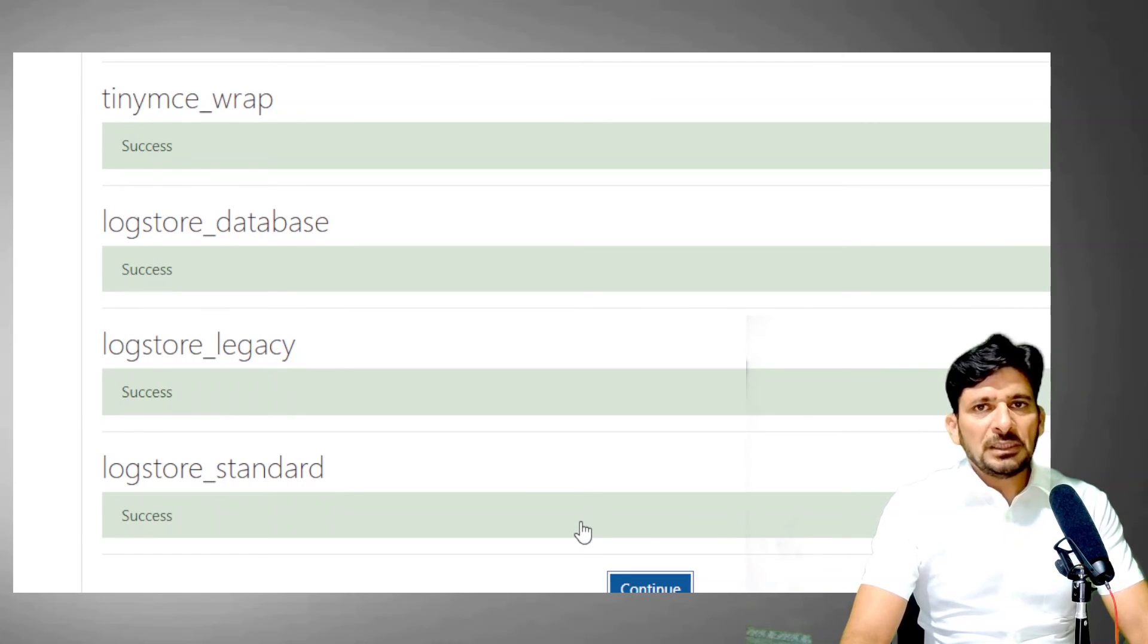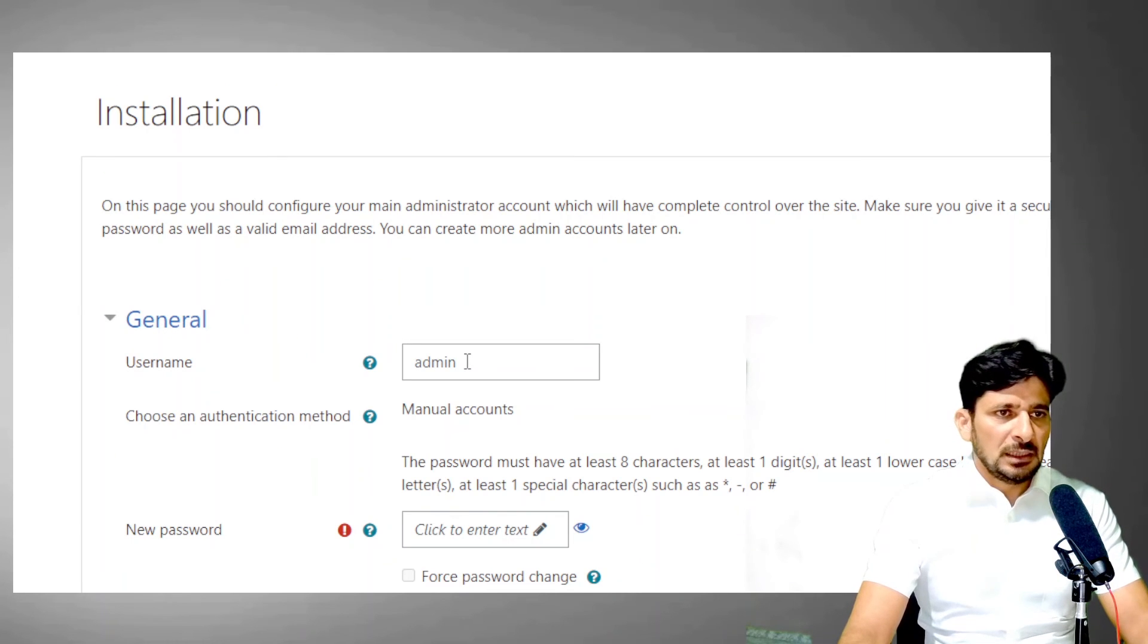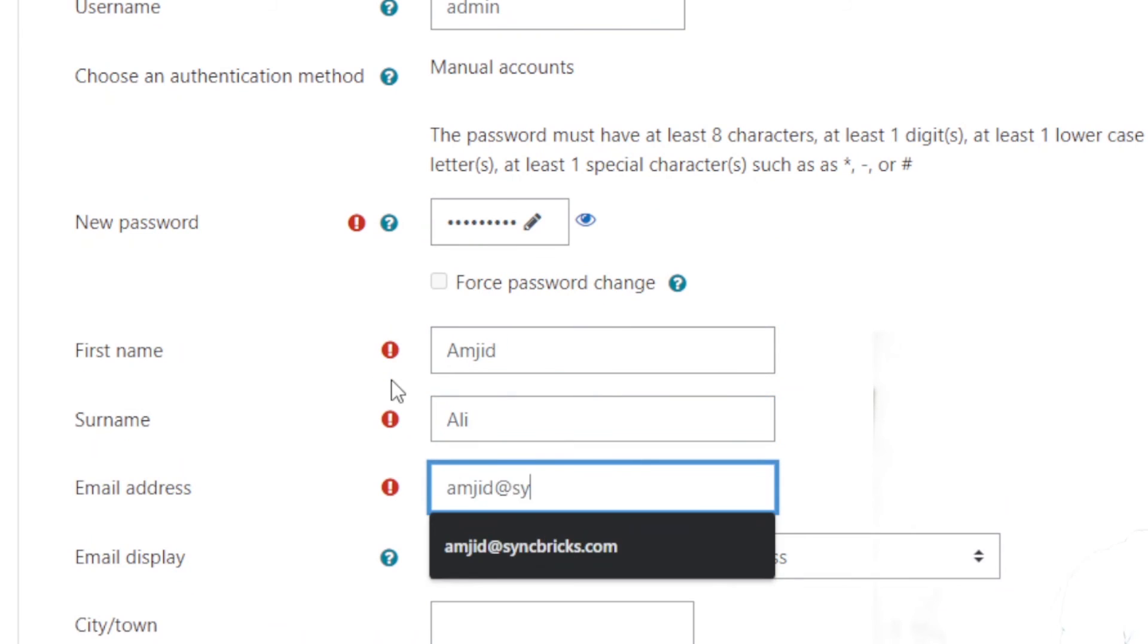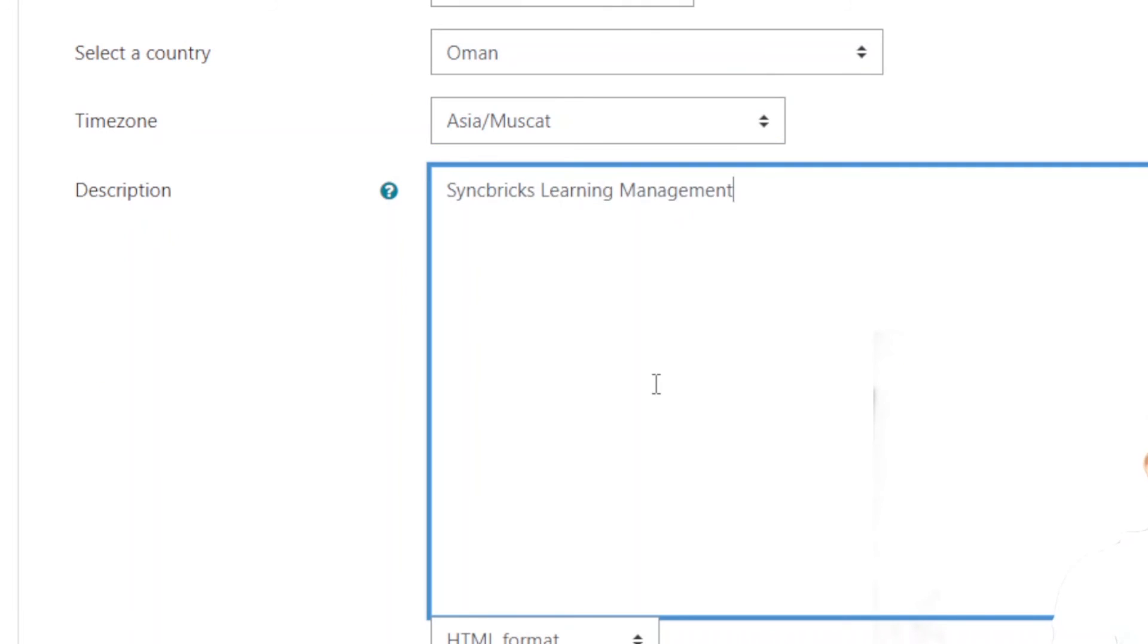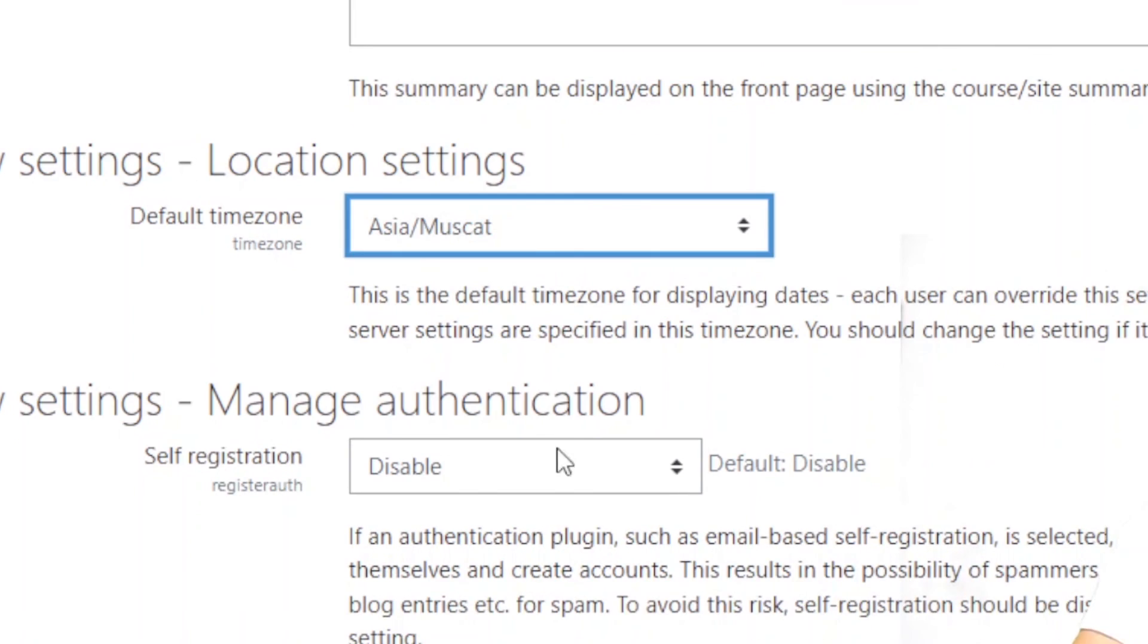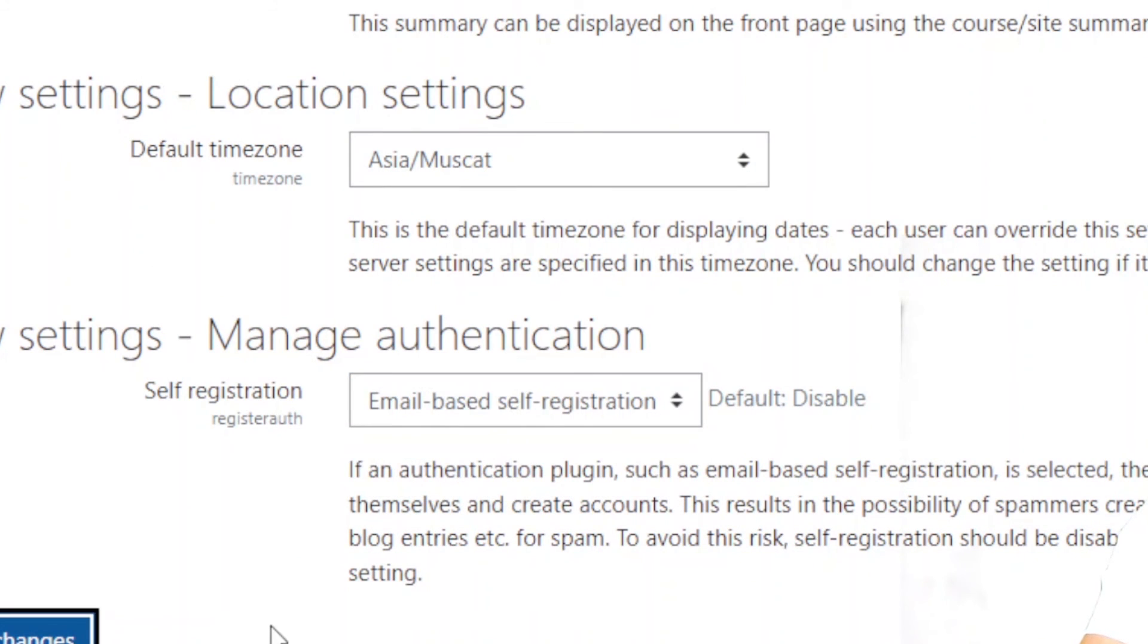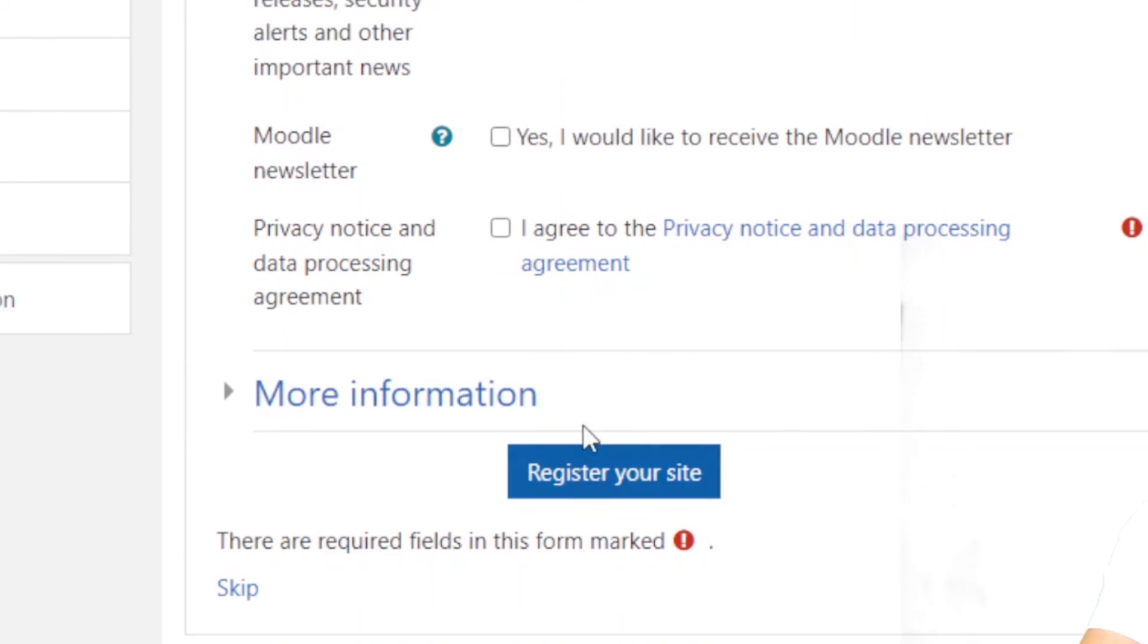Now the next step is to create the user ID and password to log into the system. Default user is admin. In this video, we have seen how to install Moodle.